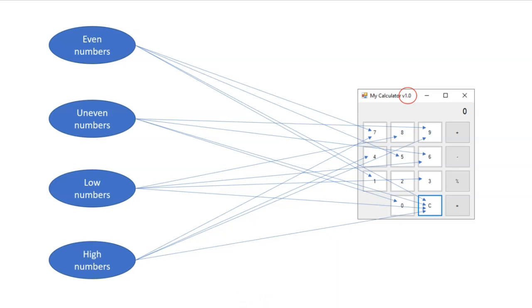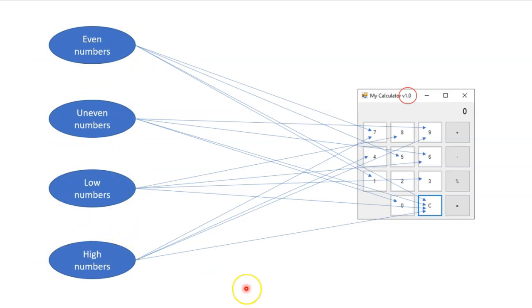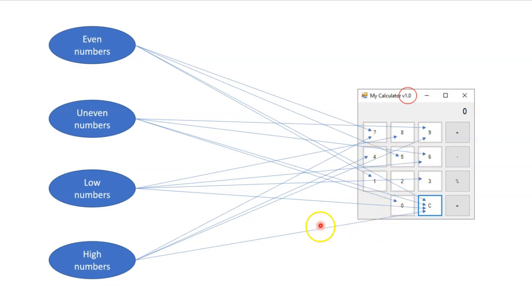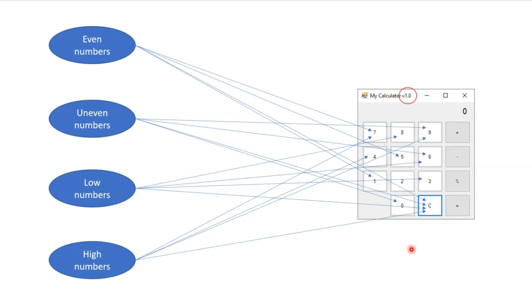So I have built four simple automations, one called even numbers, one called uneven numbers, one called low numbers, and one called high numbers, and they will just click some numbers in this calculator number pad. And then finally it will clear these numbers using the clear button here. But what happens when this application changes? That's what we're going to look at now.